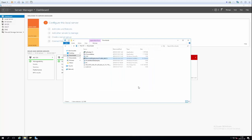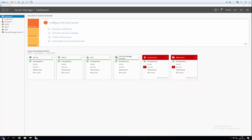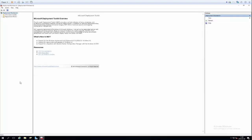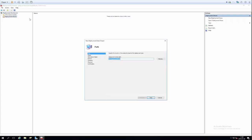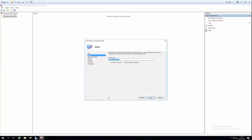What we'll do now is start working in a tool called the Deployment Workbench. If we go to the flag down here we should see it under recently added. We'll open that up and create a share where all the installers will be located. We right-click Deployment Shares, go to New Deployment Share, and specify a location — the default is C:\DeploymentShares. We'll go with that, then give it a share name. The Deployment Workbench creates the share for us.